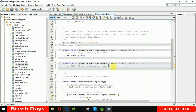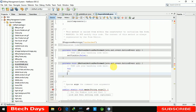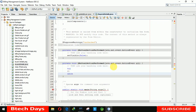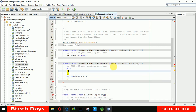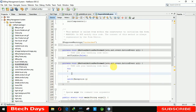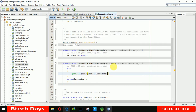In the print button's action we write a try-catch block — catch Exception e. Inside the try block we write 'jTable1.print()'. In the print method we write 'JTable.PrintMode.NORMAL'.